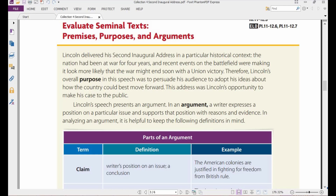The nation had been at war for four years before this address, and recent events on the battlefield were making it look more likely that the war might end soon with a Union victory. Therefore, Lincoln's overall purpose in this speech was to persuade his audience to adopt his ideas about how the country could best move forward. This address was Lincoln's opportunity to make his case to the public and share it with them.